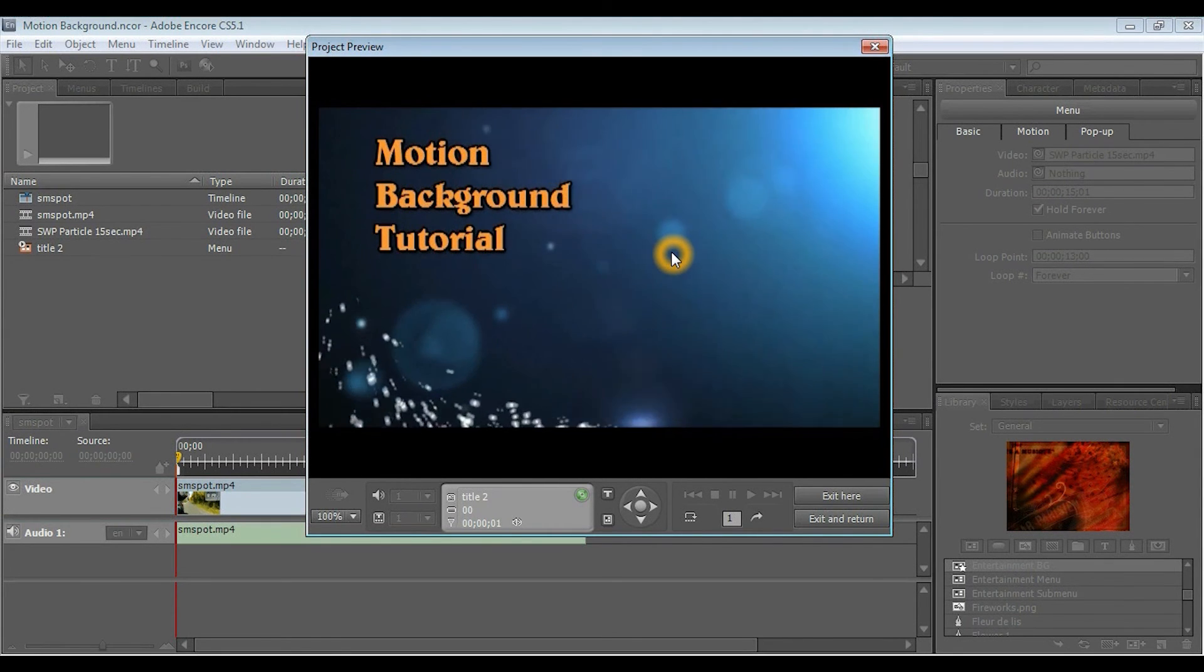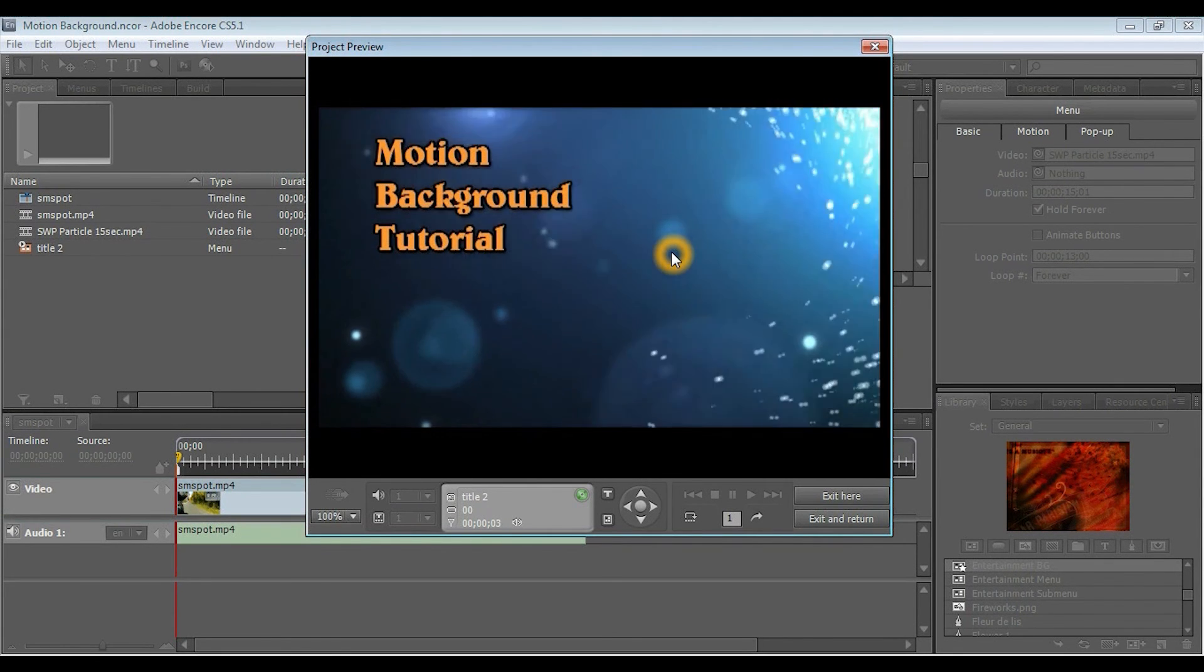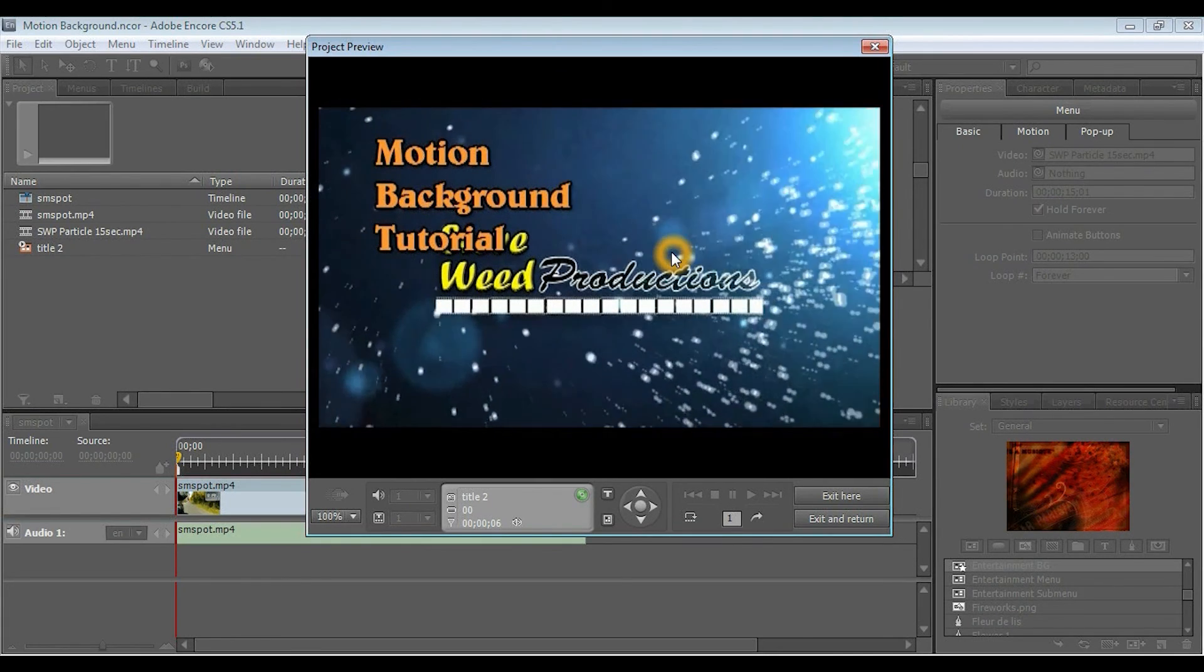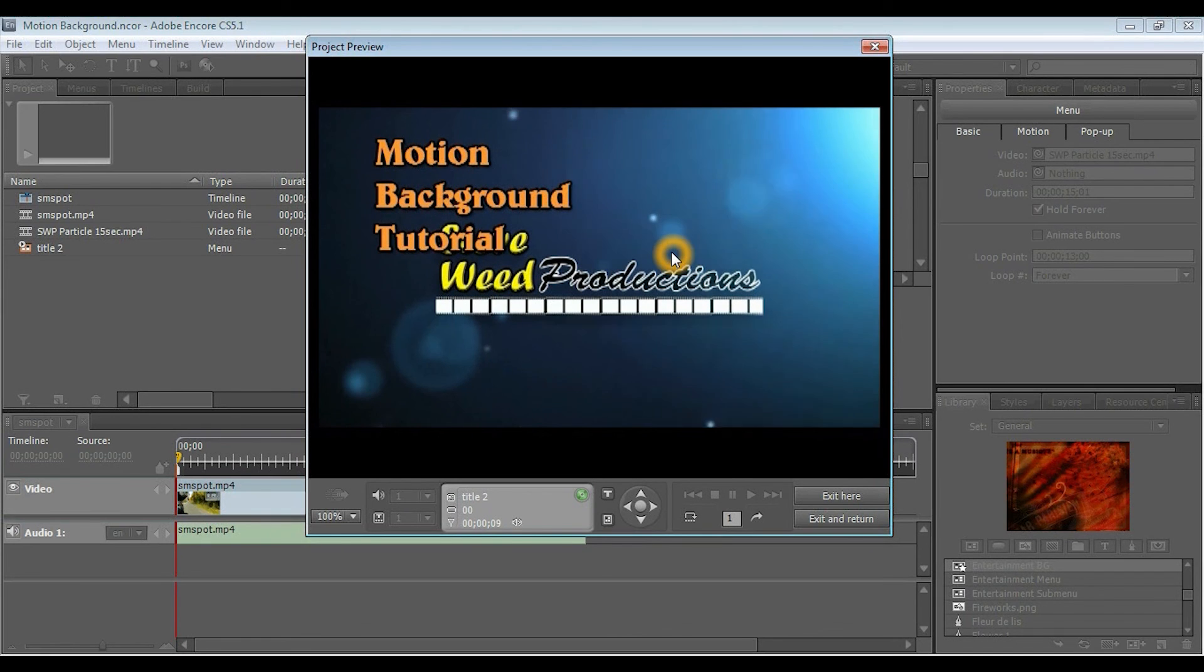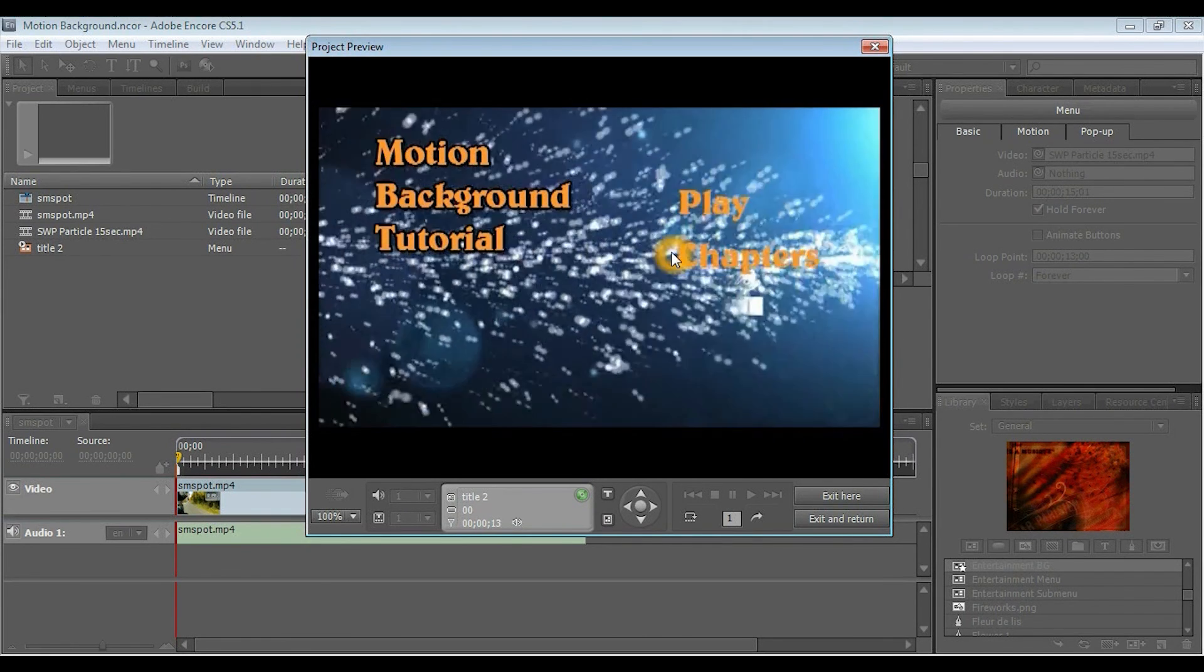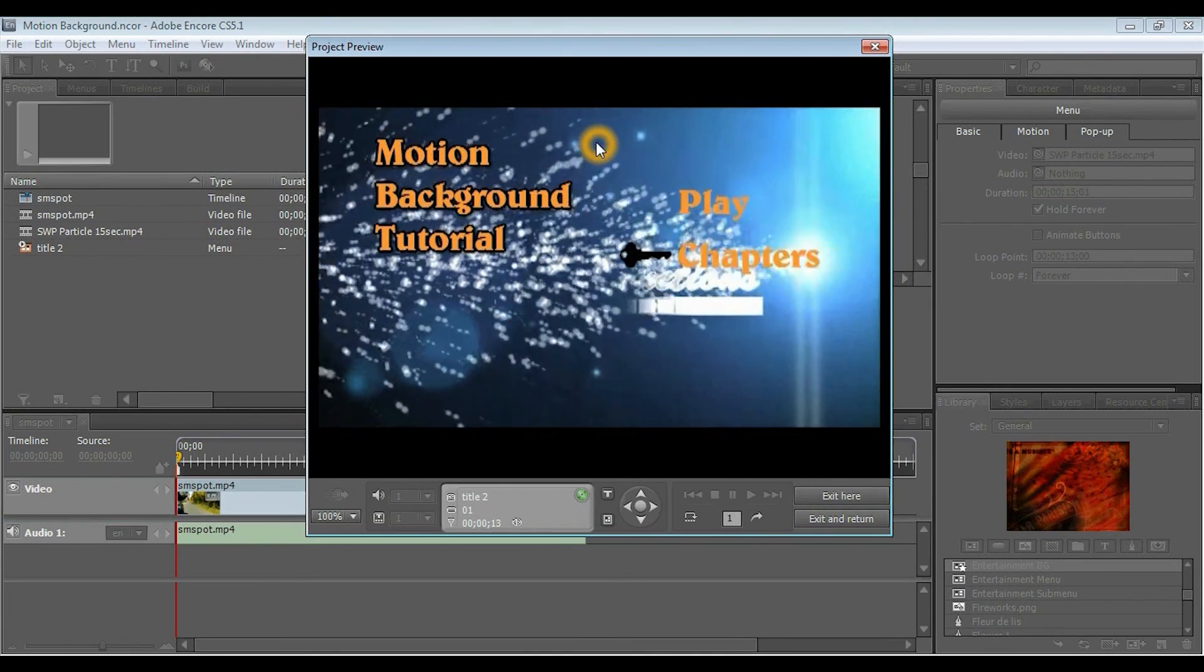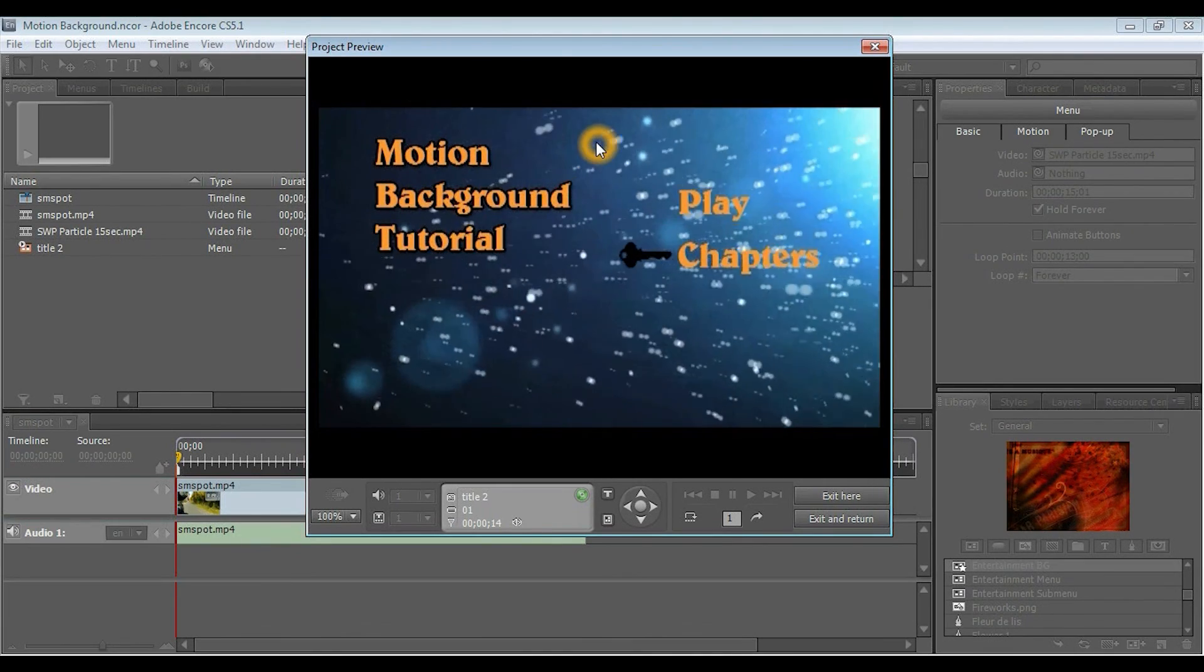Alright, and welcome back, and as you can see, this has all been rendered, and now the background plays seamlessly. So, we'll watch this. After a short time, we'll have the buttons appear, and there they are.